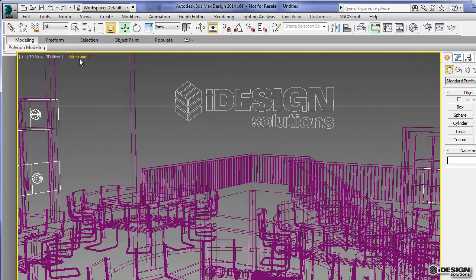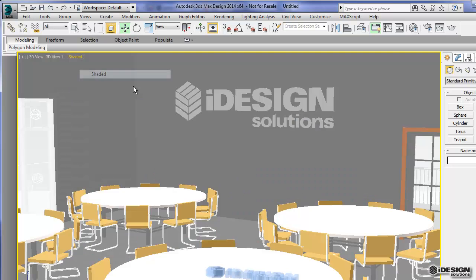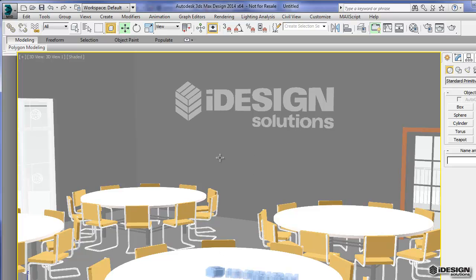So if we change this over to shaded, now we're seeing our logo on the table, and we're seeing it on the wall as well. Okay, so just a couple of things that I wanted to mention.